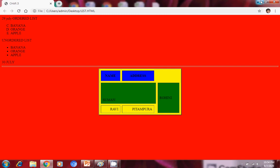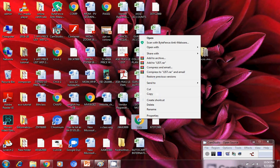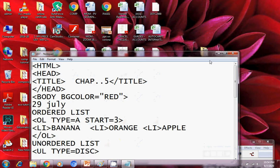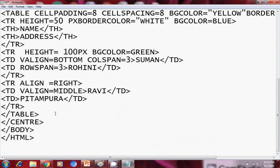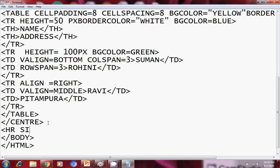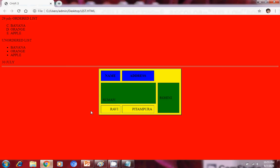Let's start. We have to come into the code window in the notepad file, so we open it with notepad. After the table code, I am entering an HR tag with size equals to 5. I am also giving today's date — suppose 6th August. After saving and refreshing in the browser with F5, this horizontal line has appeared along with the date 6th August.